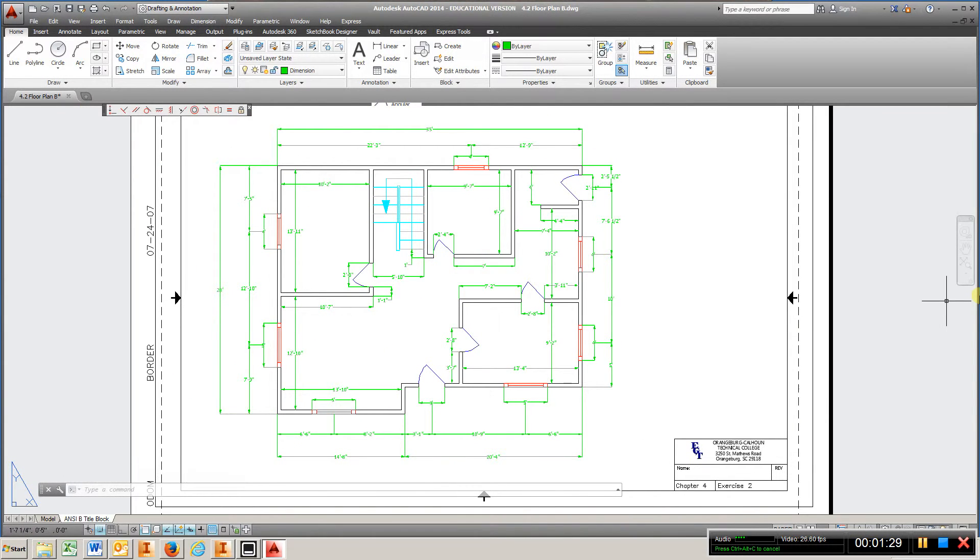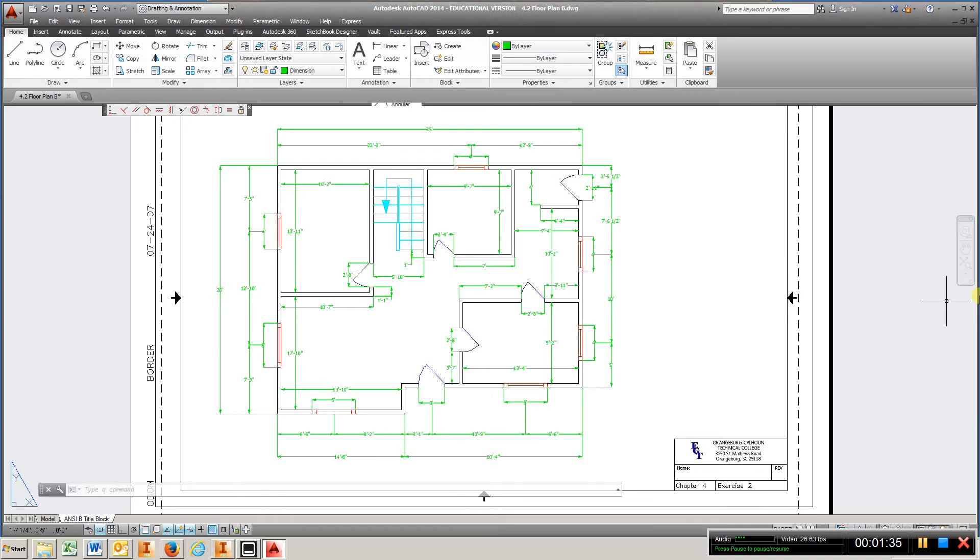Use this as a reference for turning in your work. That'll pretty much complete Chapter 4, and we will be on to another exercise.